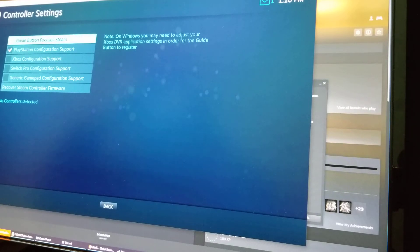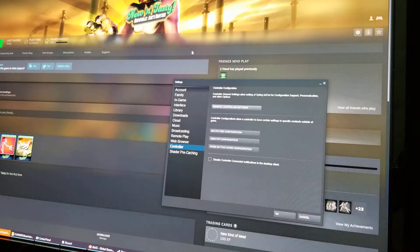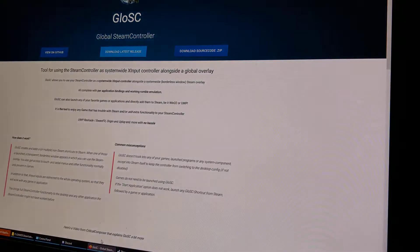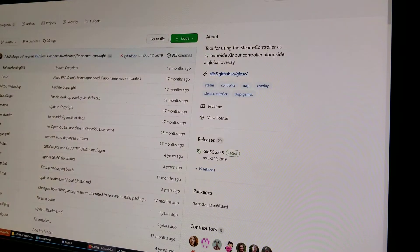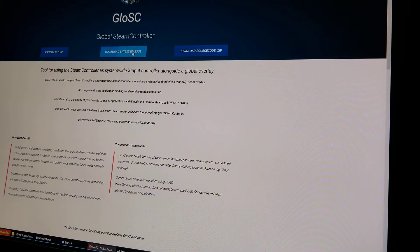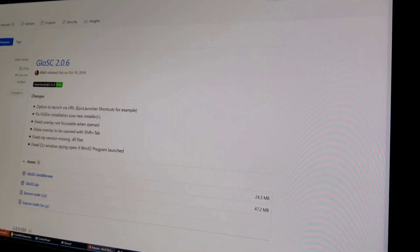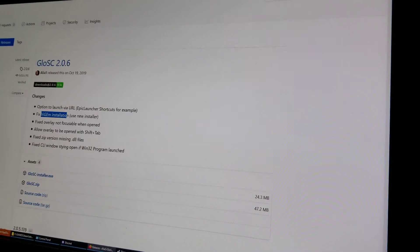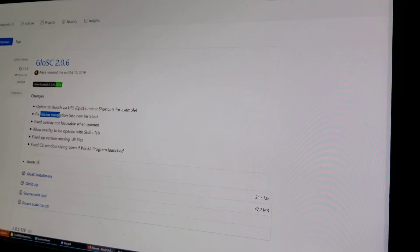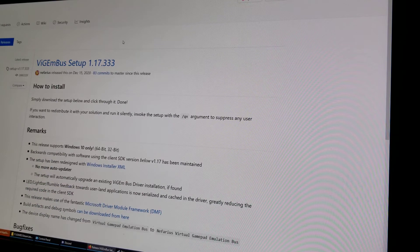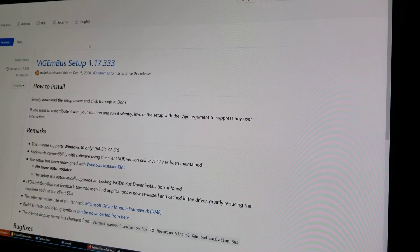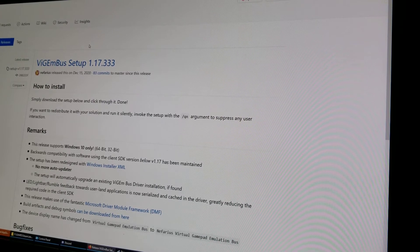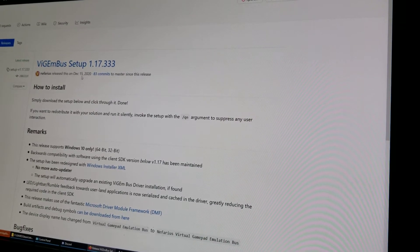Then you want to get GloSC, Global Steam Controller, but you don't want to just install it. When you install it, don't install the Vigem driver that comes with it. Get it from its own GitHub. Find the Vigem GitHub and I'll put links in description, get that.